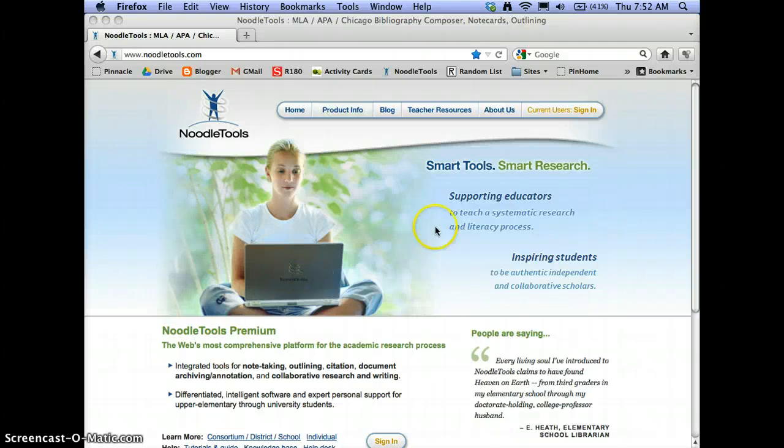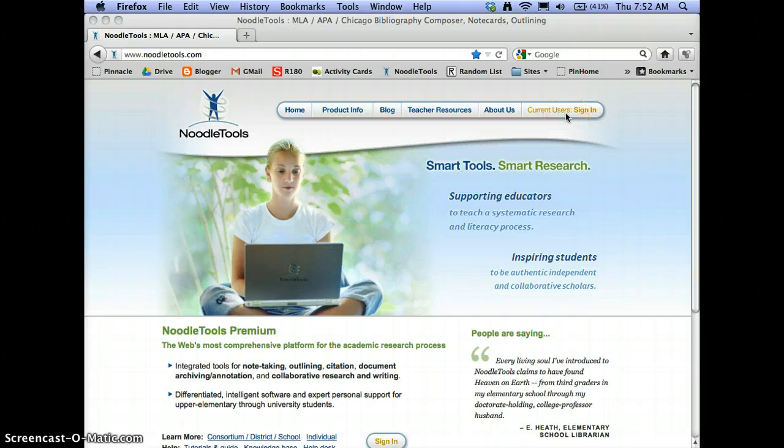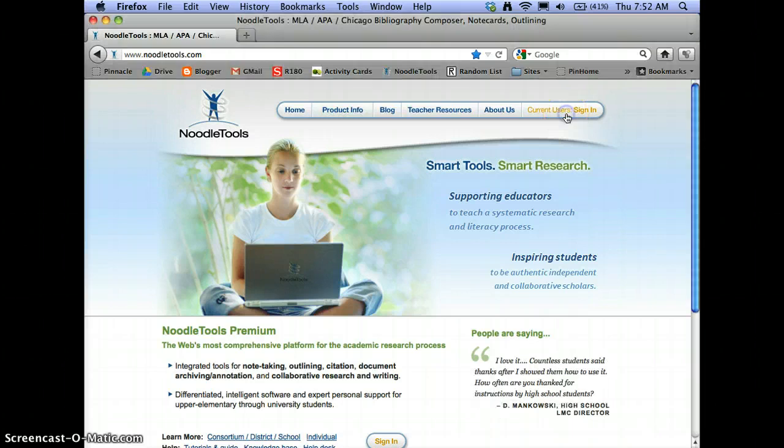We're going to look at how to do an outline on NoodleTools, so you need to come to the NoodleTools homepage first, which is NoodleTools.com, and sign in, so we'll start from the ground up.